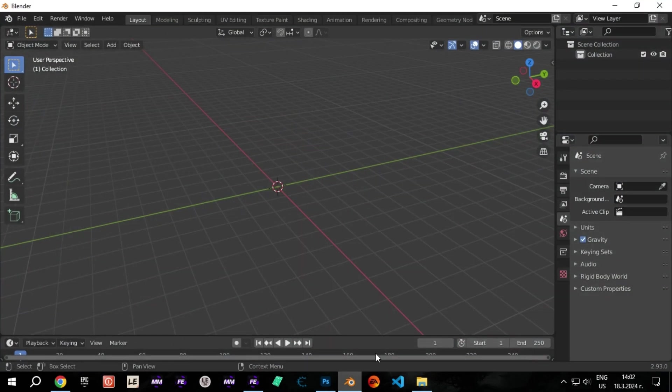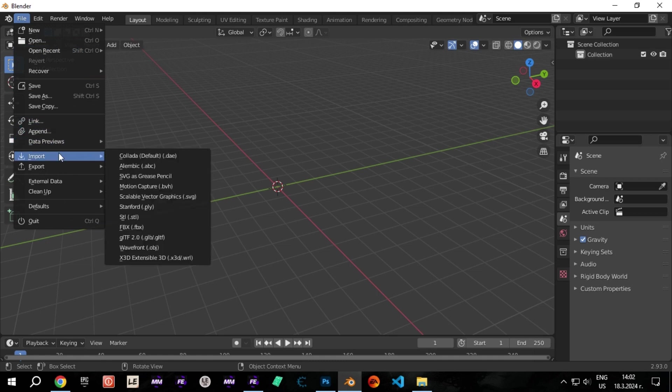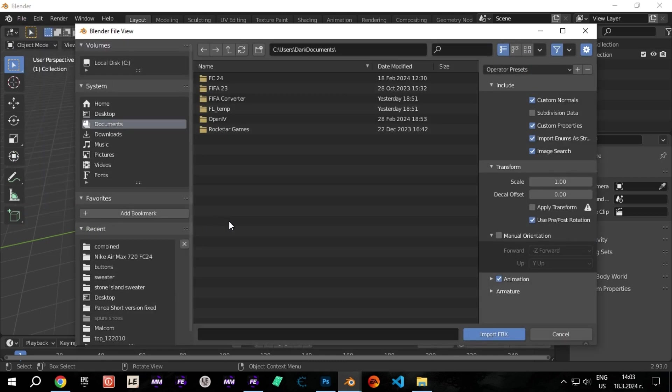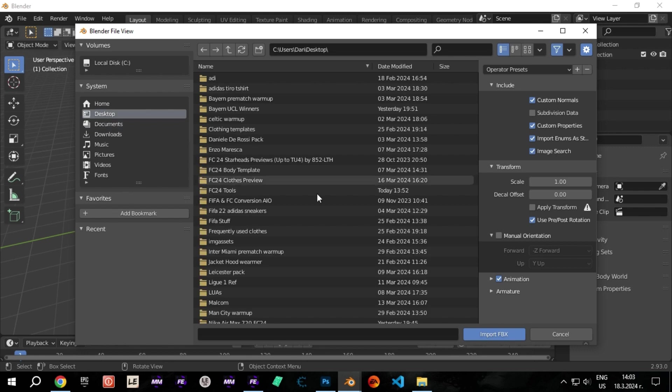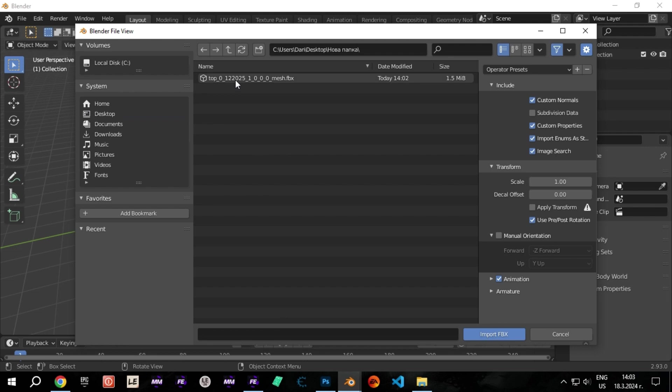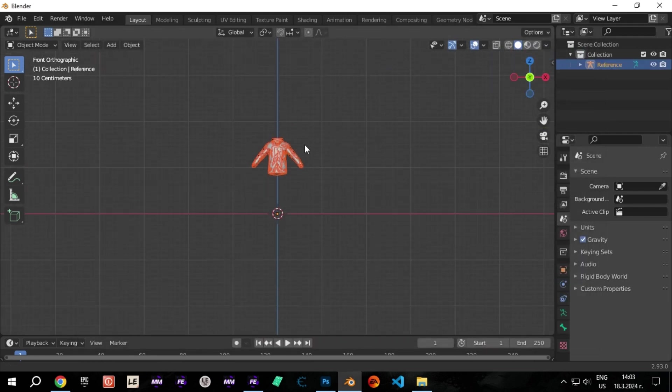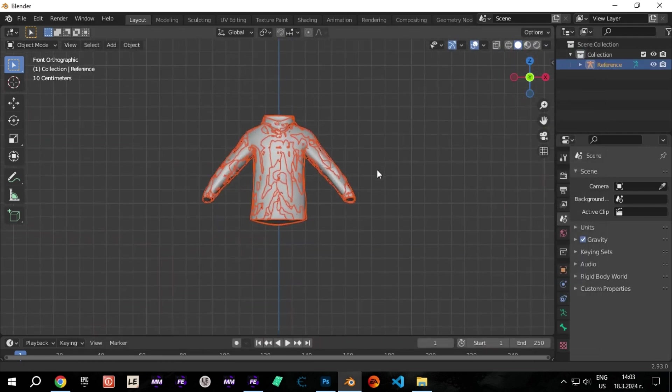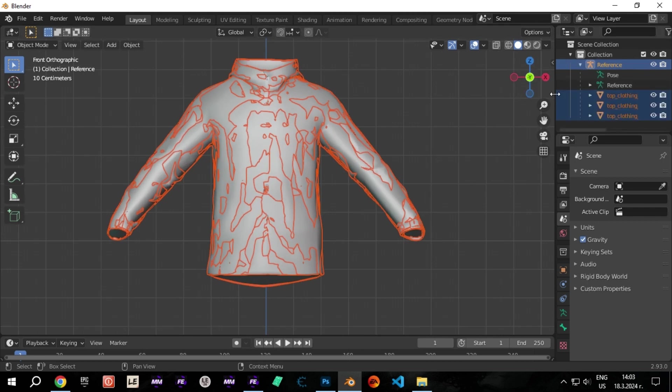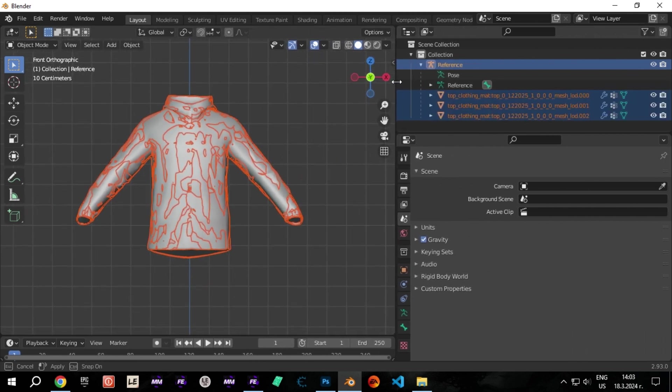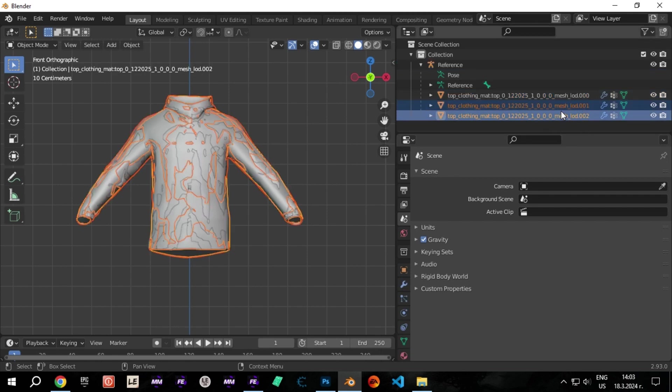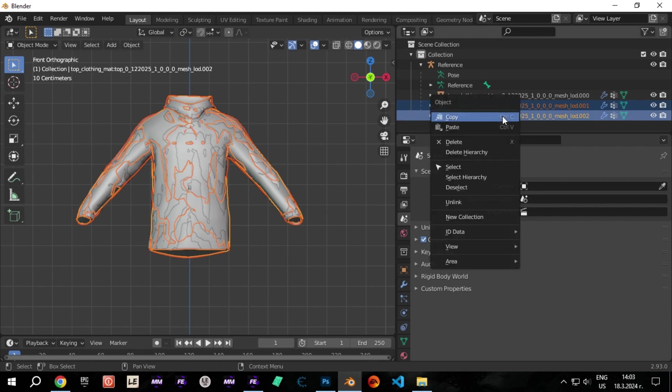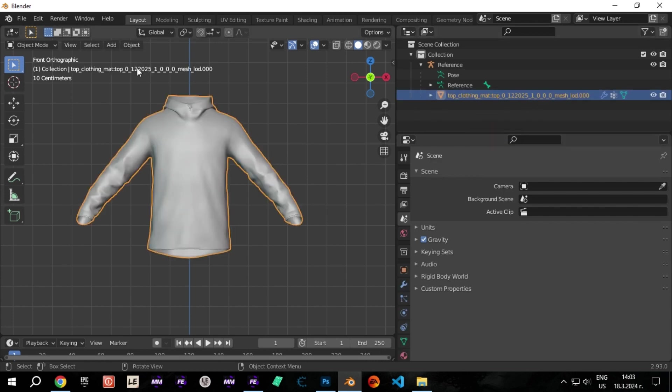Open Blender and import the mesh you just exported from FIFA Editor Tool. Delete the LODs that end with 001 and 002. Select the remaining mesh and export it with the same settings you see.